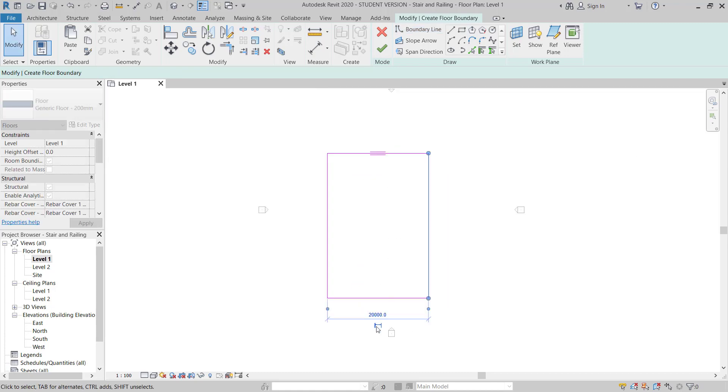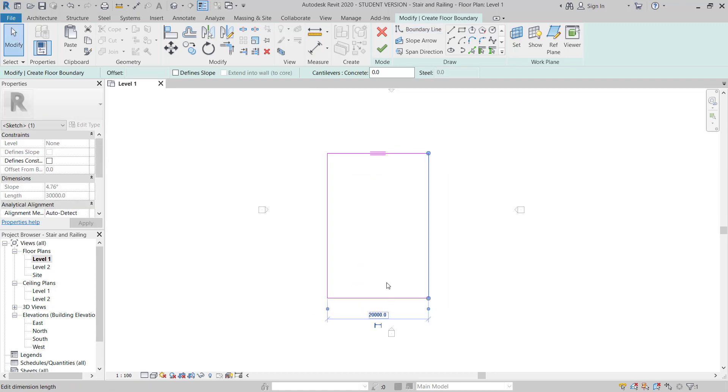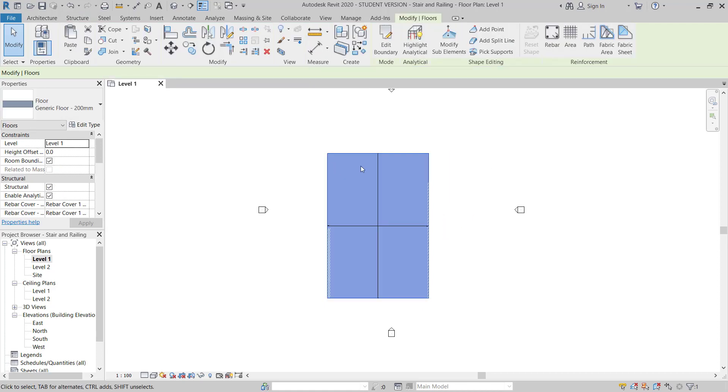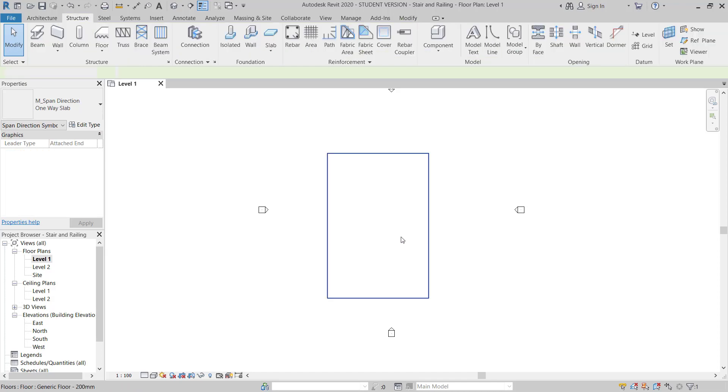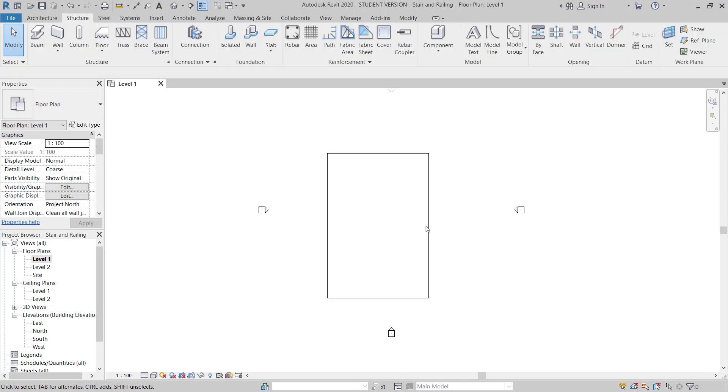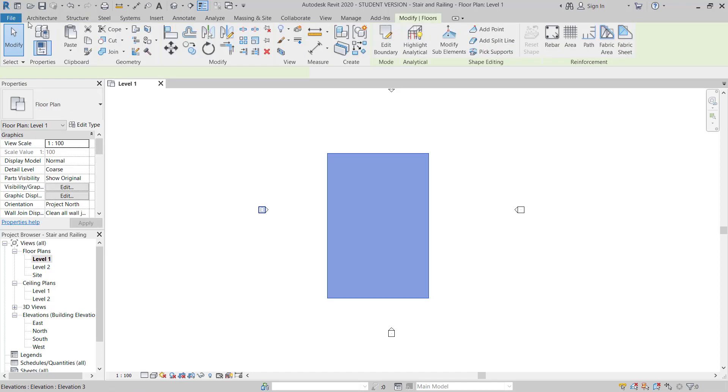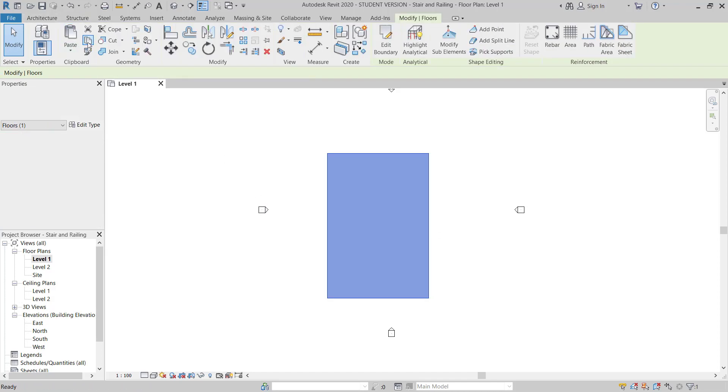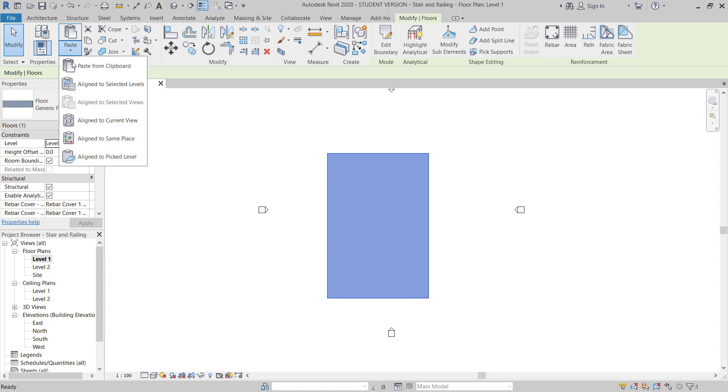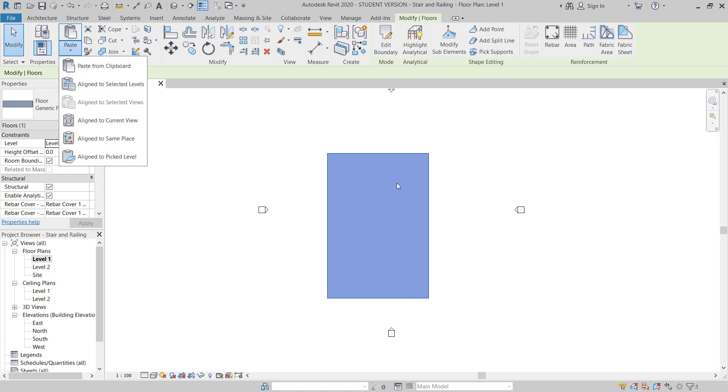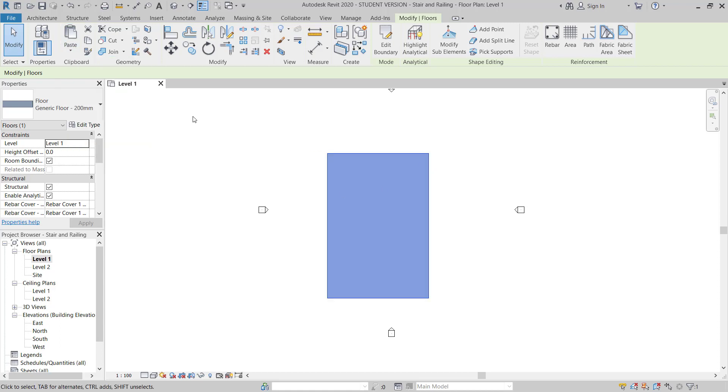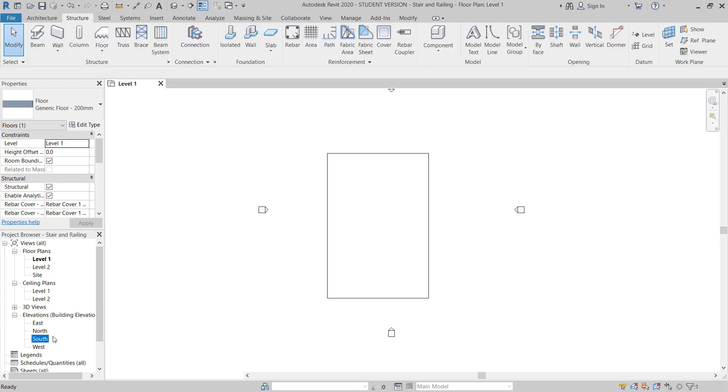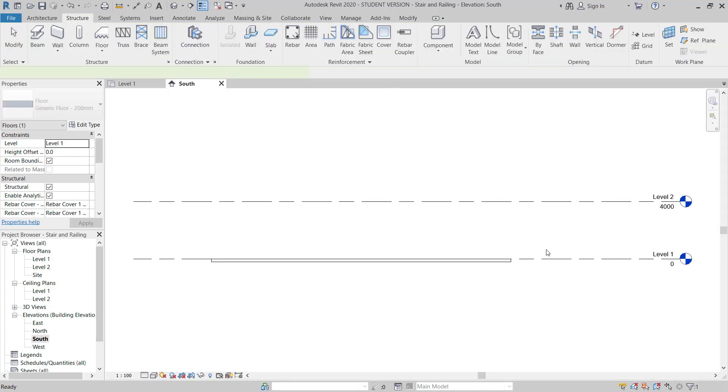So this is the dimension of the floor. Now I have one floor created. Now I will copy this one, copy clipboard, and then paste. Before I do this, I will move to south elevation and create some more levels.